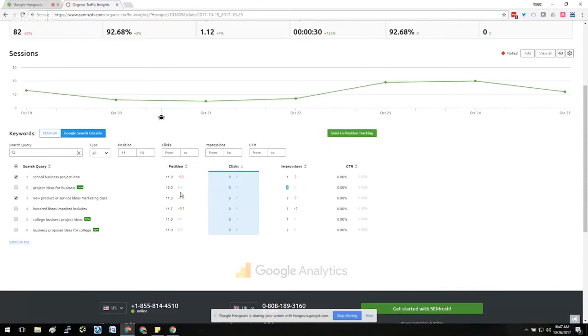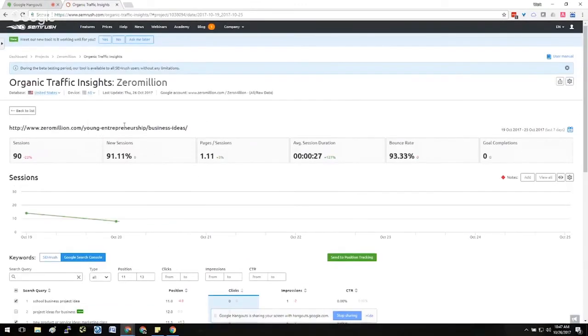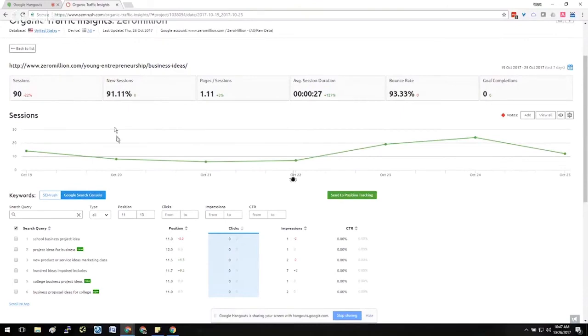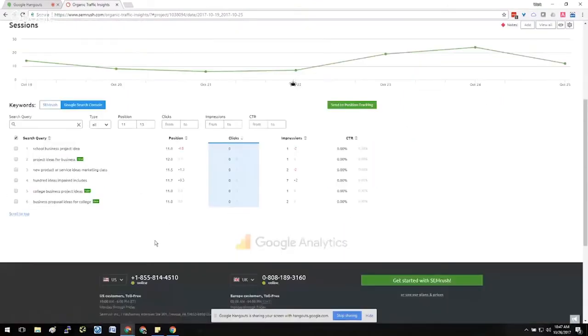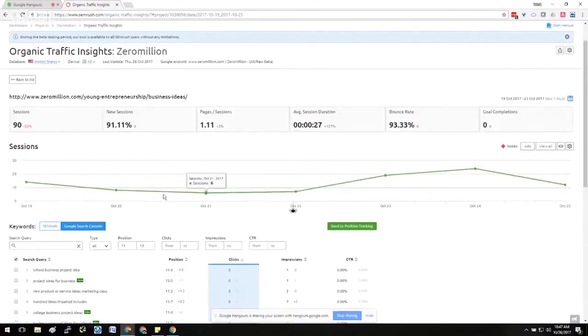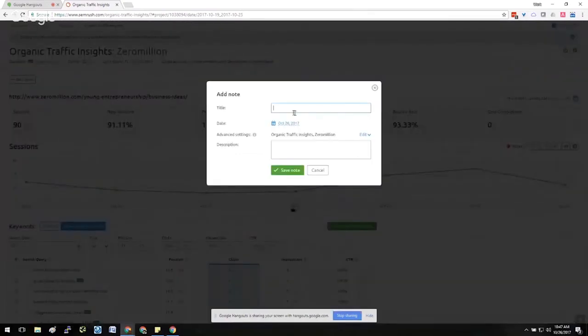As I mentioned, you can segment this by device. So for looking at particular keyword rankings on mobile versus desktop versus all keywords, you can still do that same type of segmentation and get an idea about how you can make different improvements. There's also this great Notes feature.